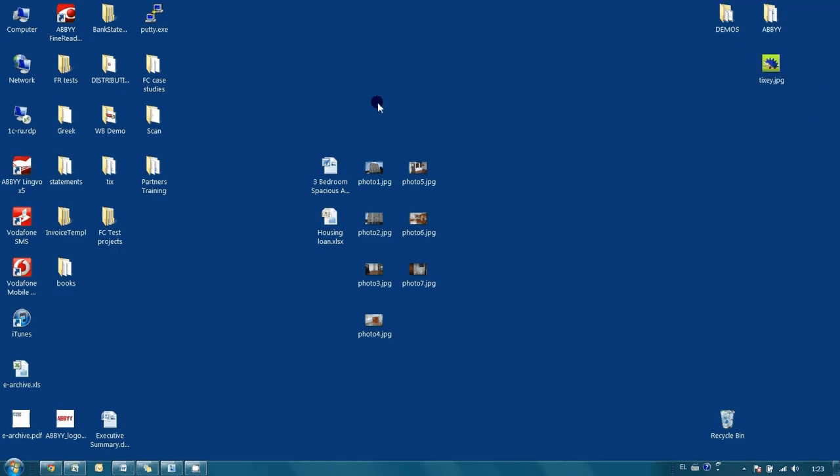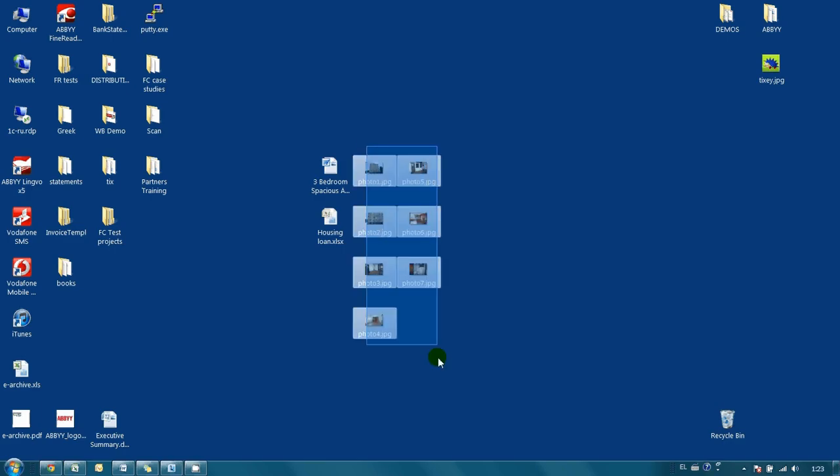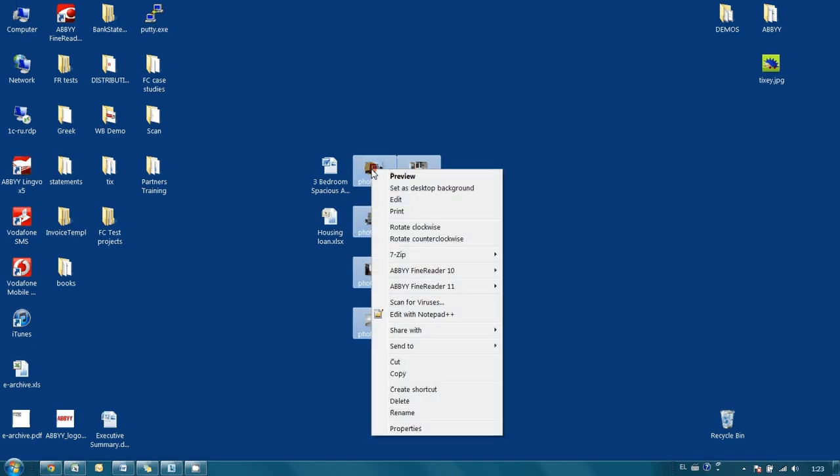At the first step, it is necessary to combine all our JPEGs into one PDF document. To do it, I select all these files, right-click, and send them for printing.